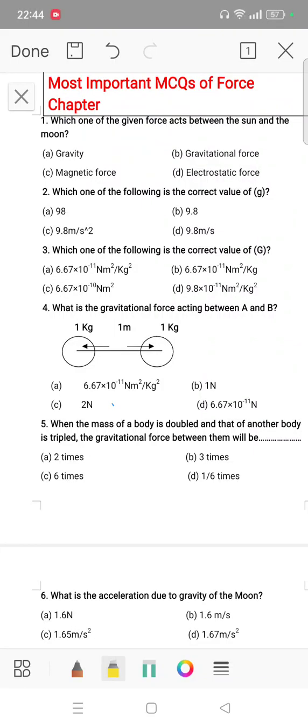Hello, good morning students. I am covering the important questions from the first chapter. So let's begin our class. Most important questions, MCQ for the first chapter.